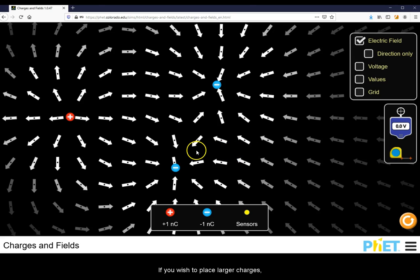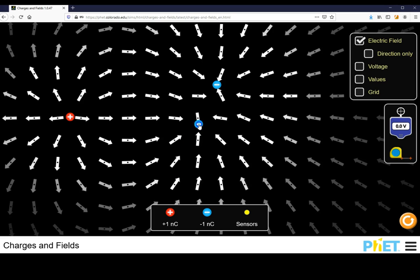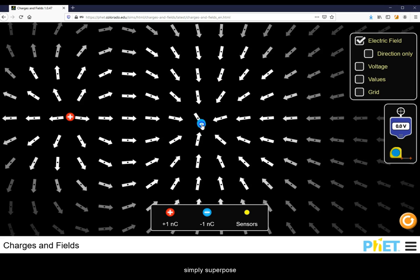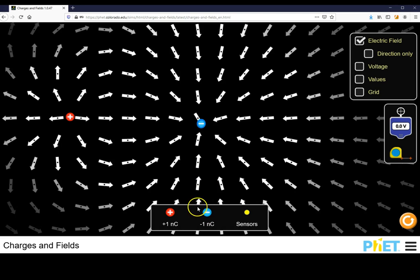If you wish to place larger charges, simply superpose additional charges on each other.